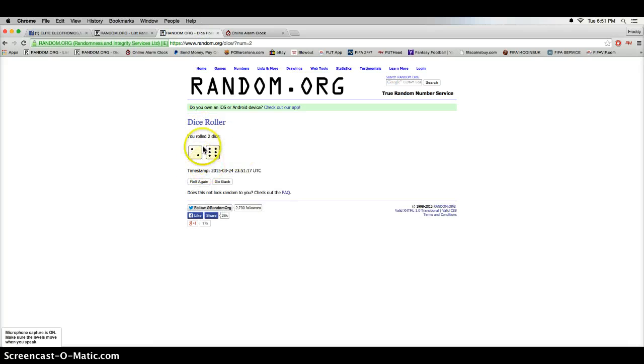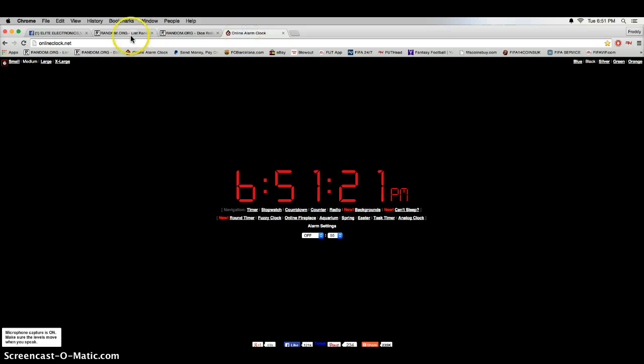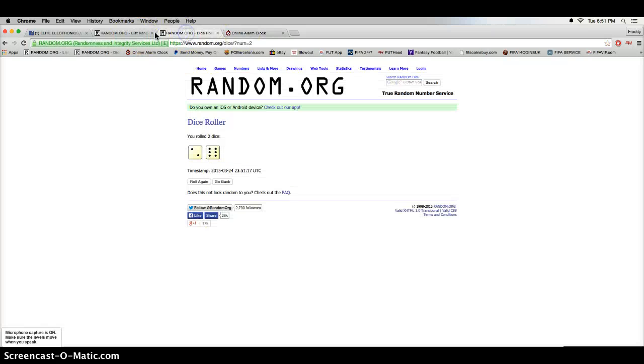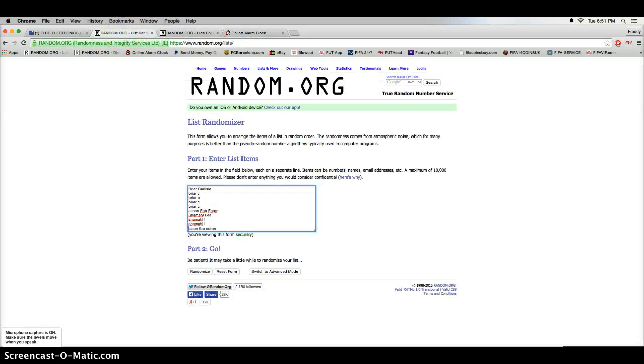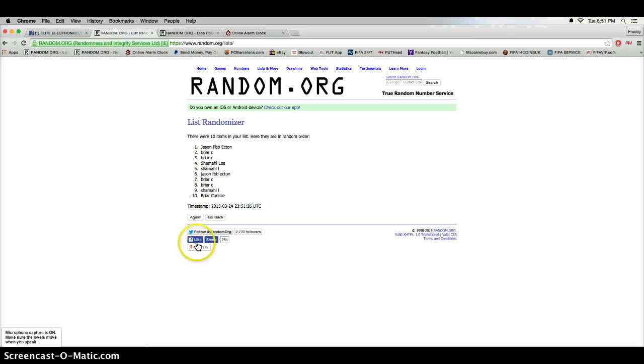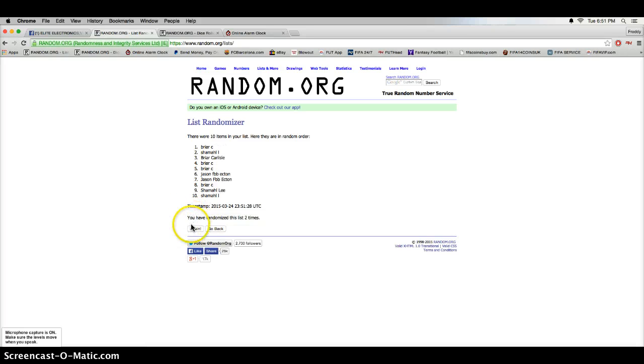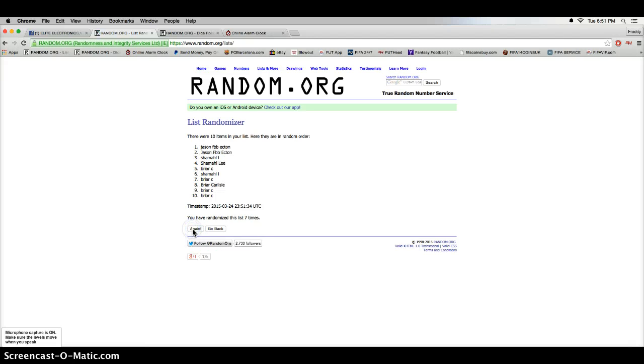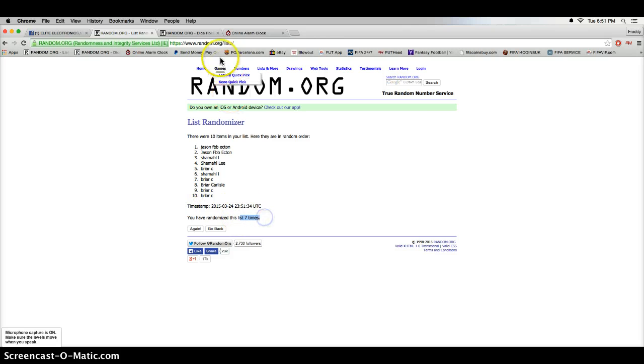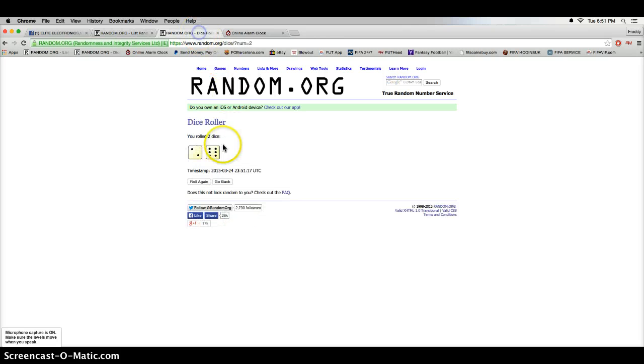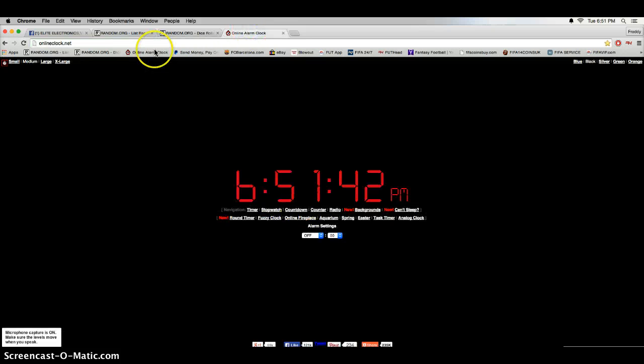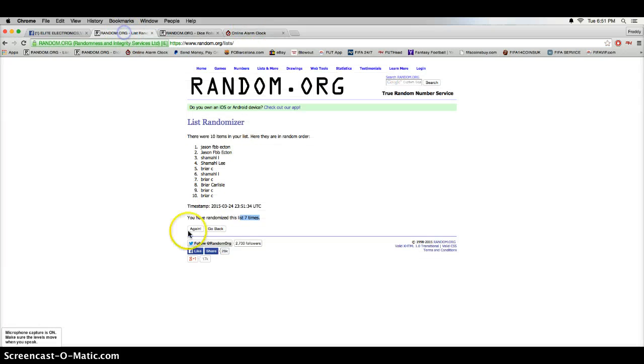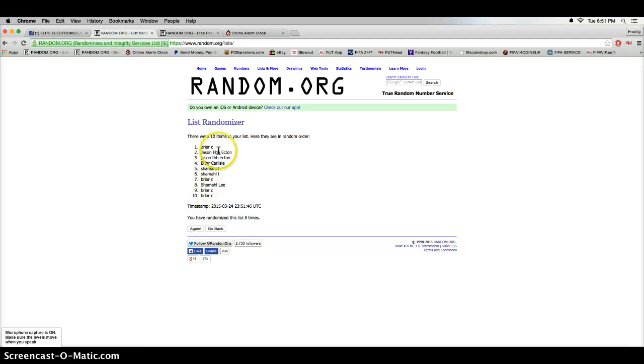Going 8 times, 6:51, going 8 times, good luck everybody. 1, 2, 3, 4, 5, 6, 7. Chasing on top, Briar at the bottom. 7 times, again we're going 8. 6:51, good luck. And Briar is our winner.